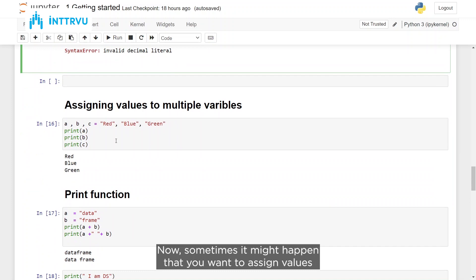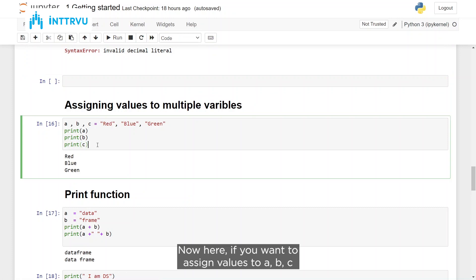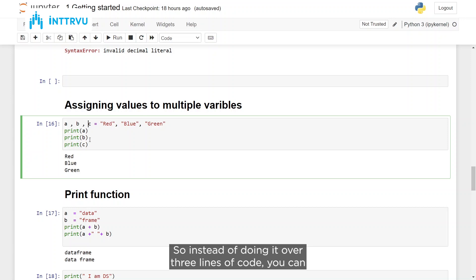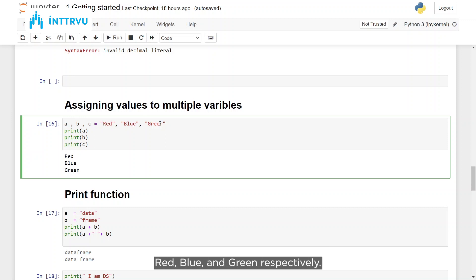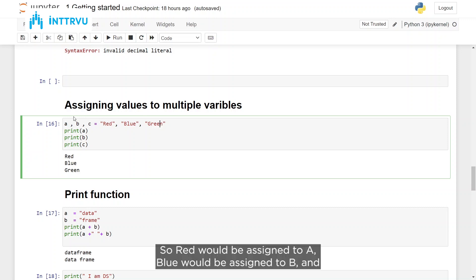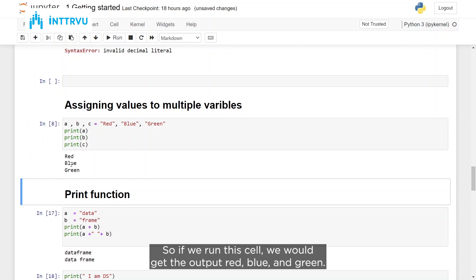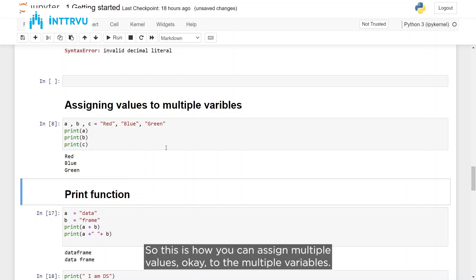Sometimes you might want to assign values to multiple variables in Python. Instead of doing it over three lines of code, you can do it in a single line. For example: A, B, C = 'red', 'blue', 'green' — red would be assigned to A, blue to B, and green to C. If you run this, you would get the output red, blue, and green. This is how you can assign multiple values to multiple variables.